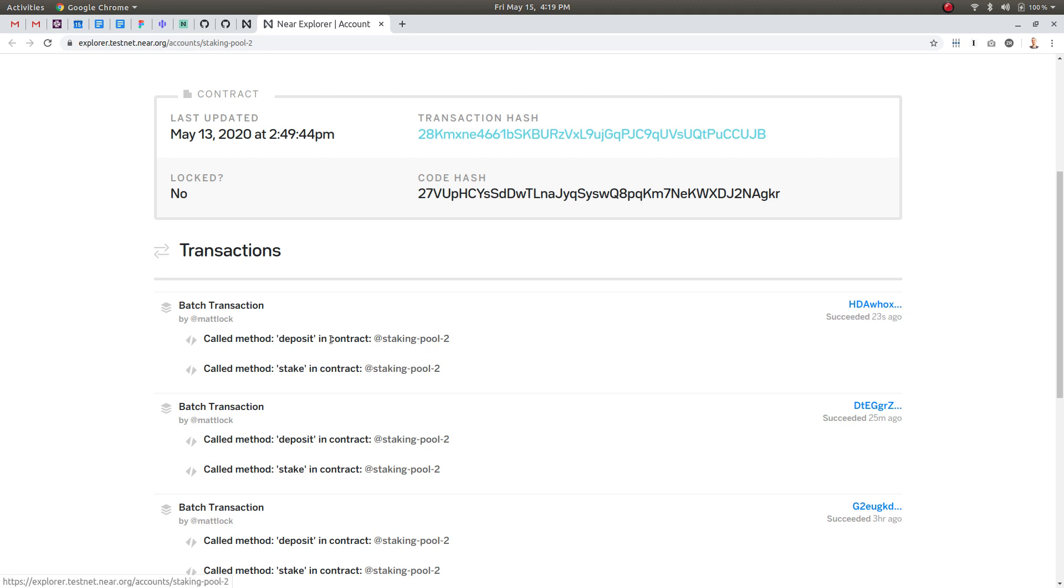So the first method deposit actually sent the two near tokens to the contract and then stake actually called a function inside the smart contract and staked those tokens so move them to the staked state.